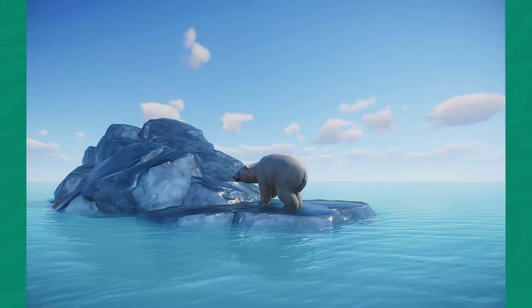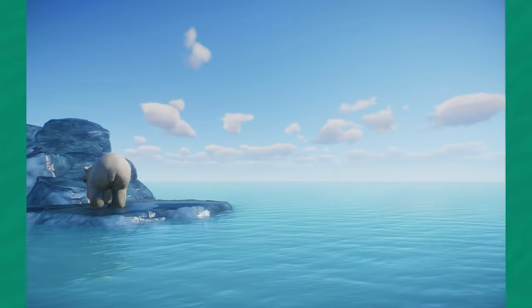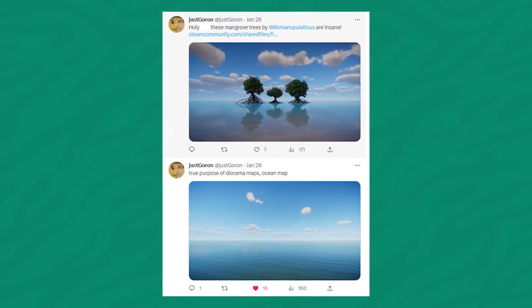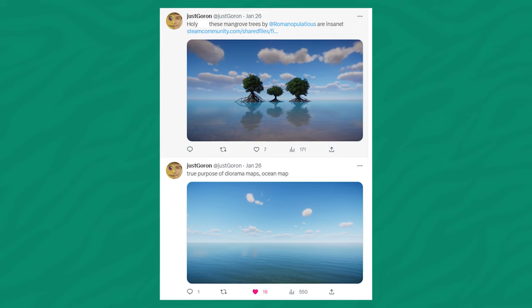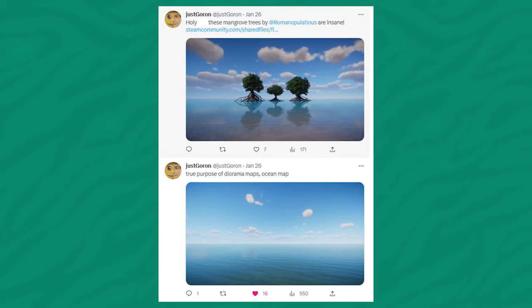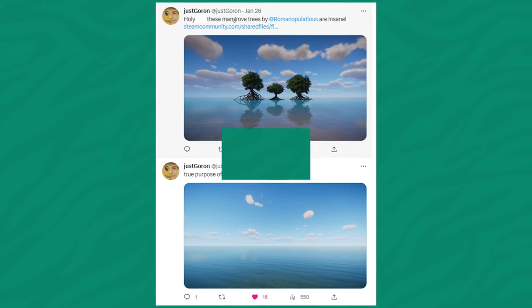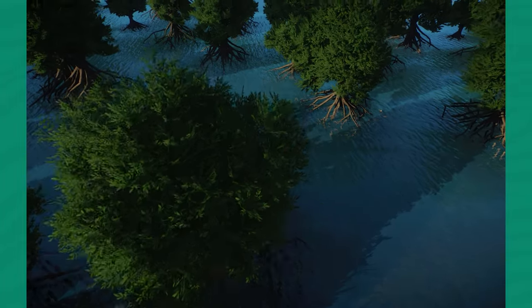Before we go into how you could create these beautiful scenes, I want to give a huge shout out to my good buddy JustGoron, who actually discovered this. You can check it out on his Twitter over there. He did a beautiful landscape. Now, let's actually get into how you could do this.